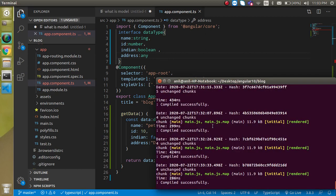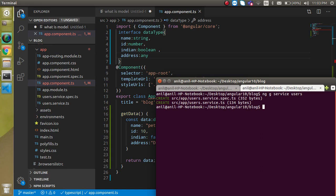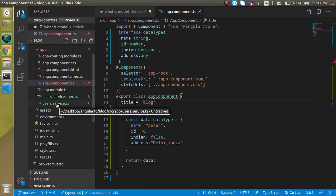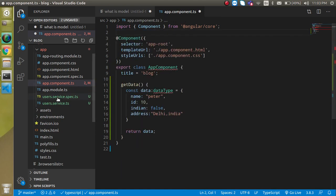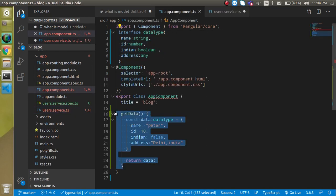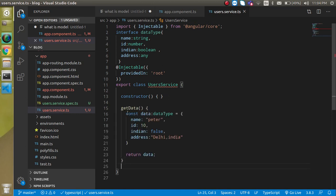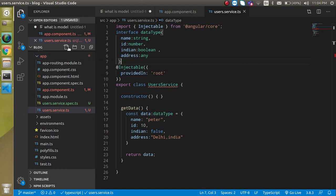This is how we use the interface. Now let's see how we can use it with the service. We need a service, so use ng generate service and give it a name. If you don't know how to use a service, the link is in the description box — the complete playlist is there. In the service, nothing is different: just copy the interface and the function and paste it there.